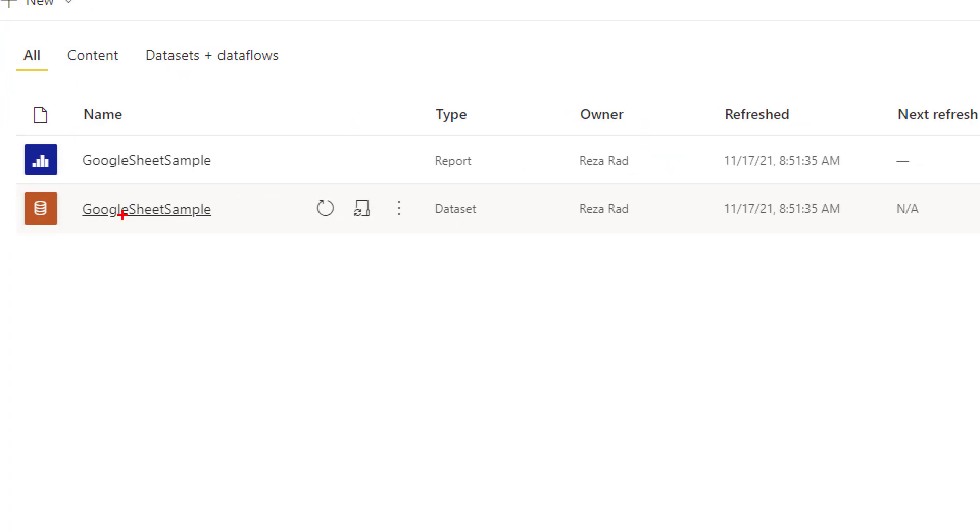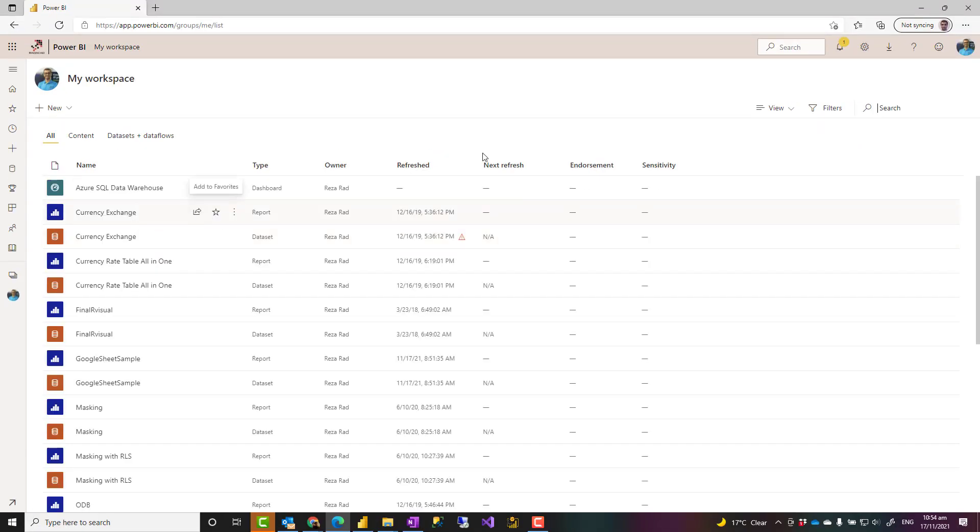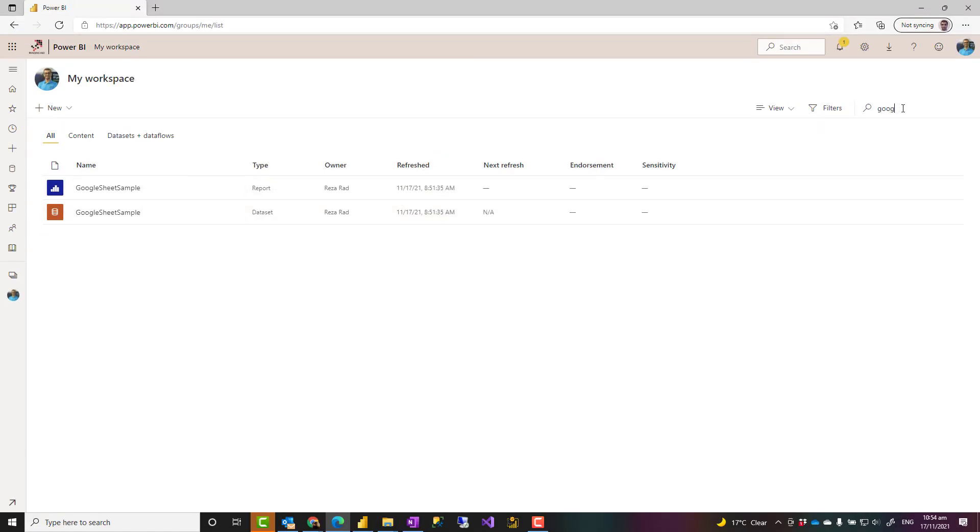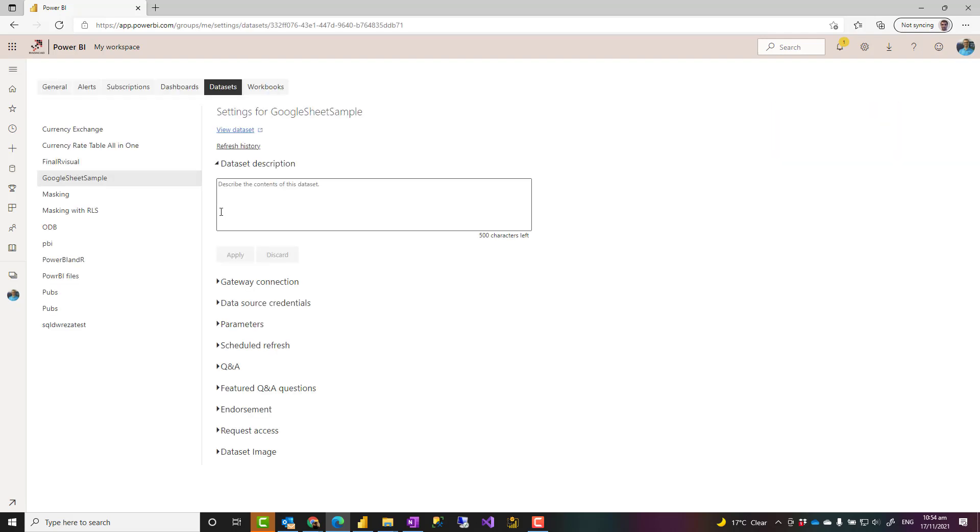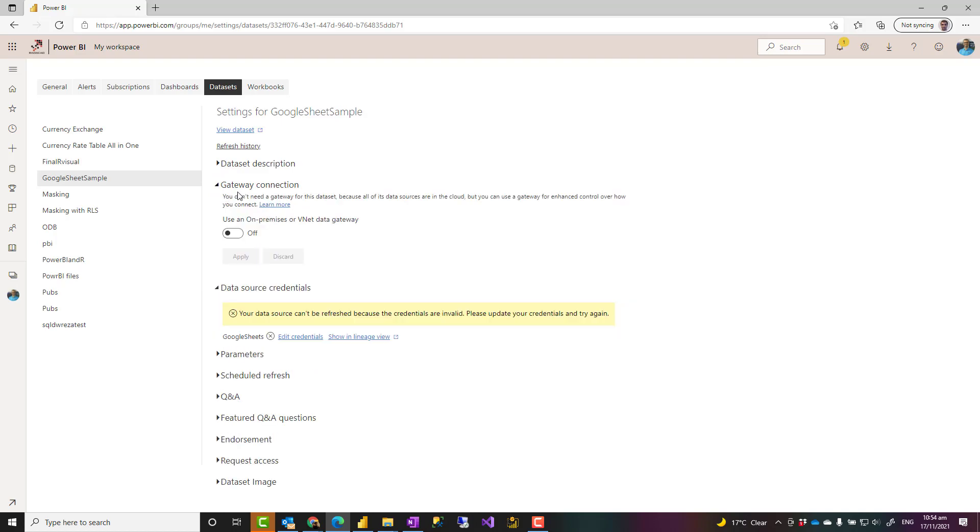And I can see the data set. I can schedule it to refresh when I go to the schedule refresh. One more time. When I go to the schedule refresh, I don't need any gateway because this is a cloud data source connection.